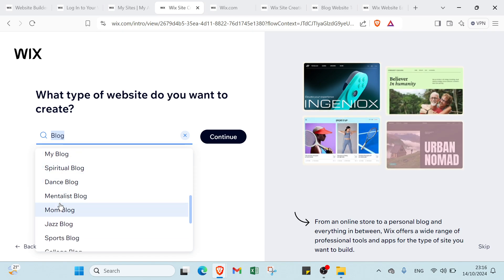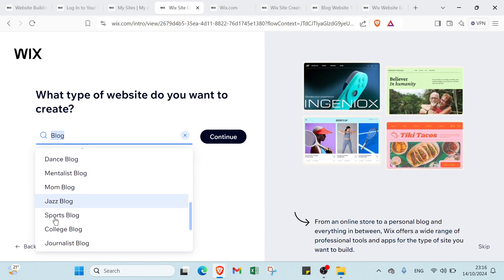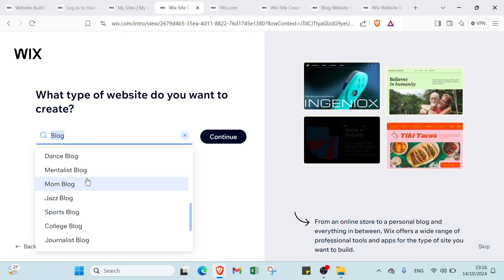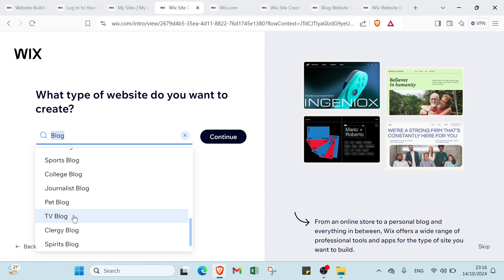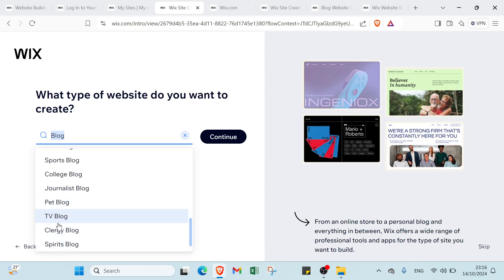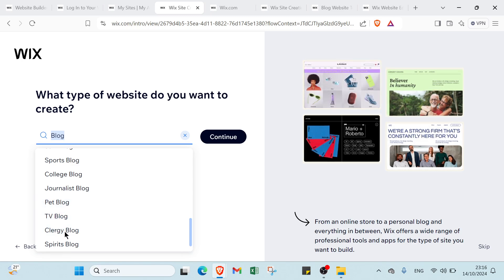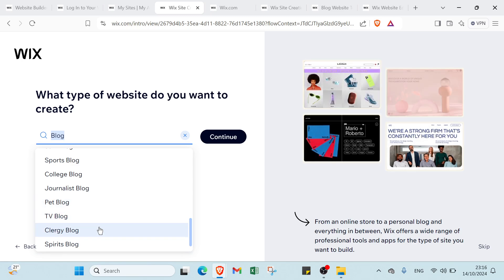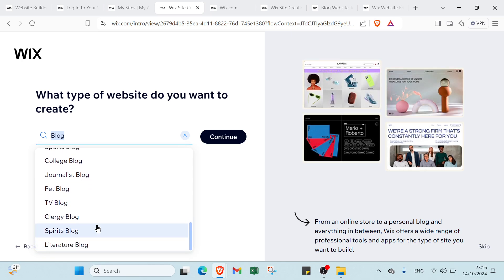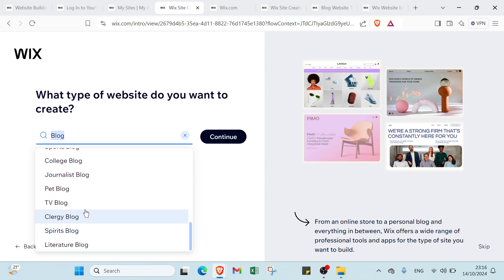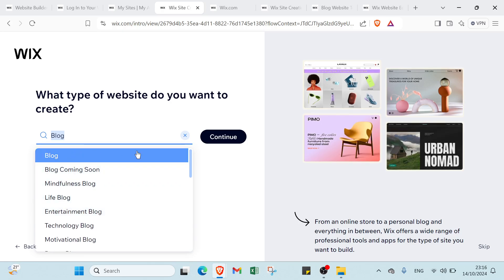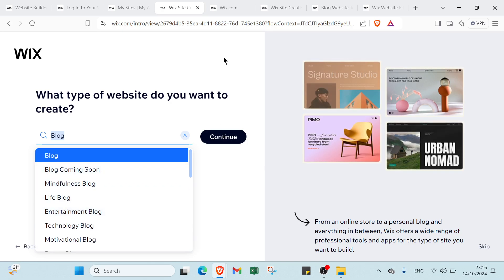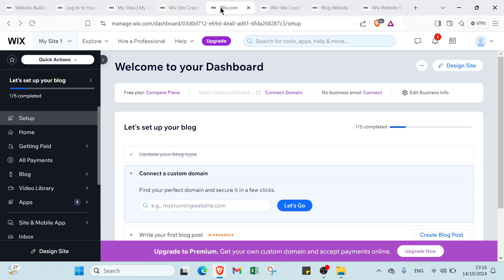Other options include journalist, faith, clarity, spirits, and literature. Let's choose blog for example and click continue, then you'll find the dashboard.